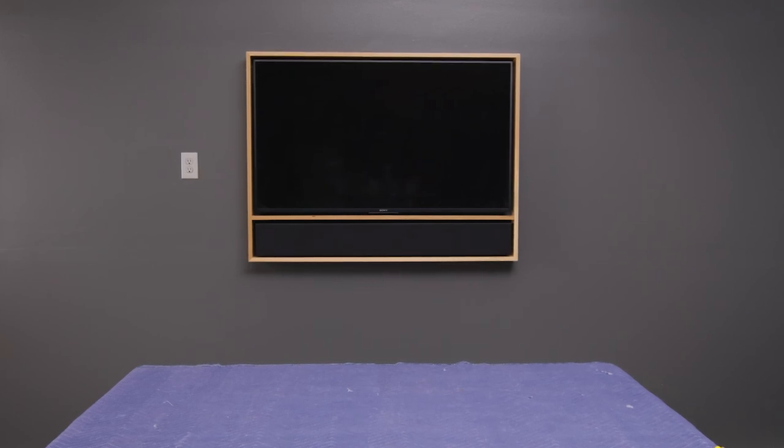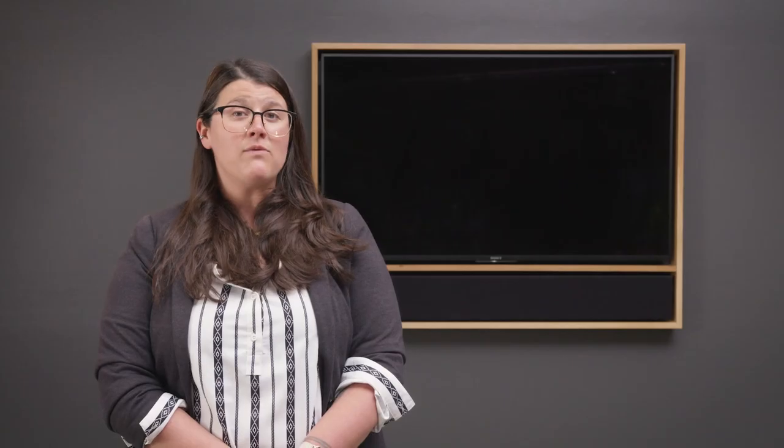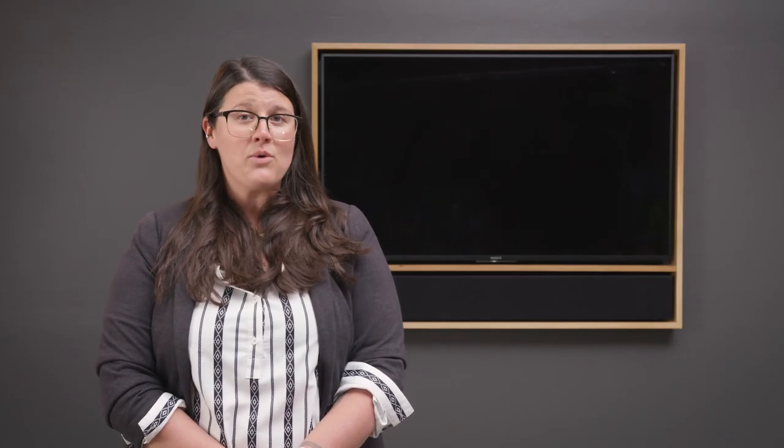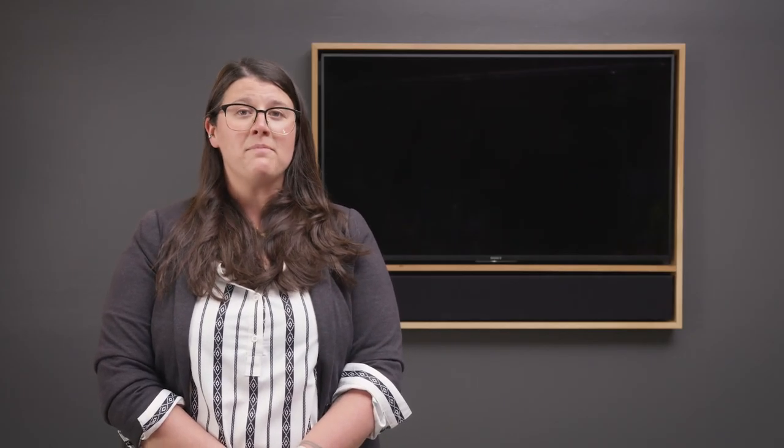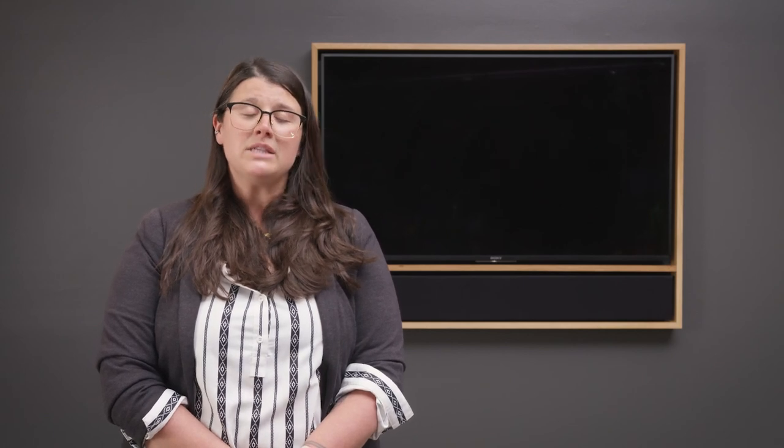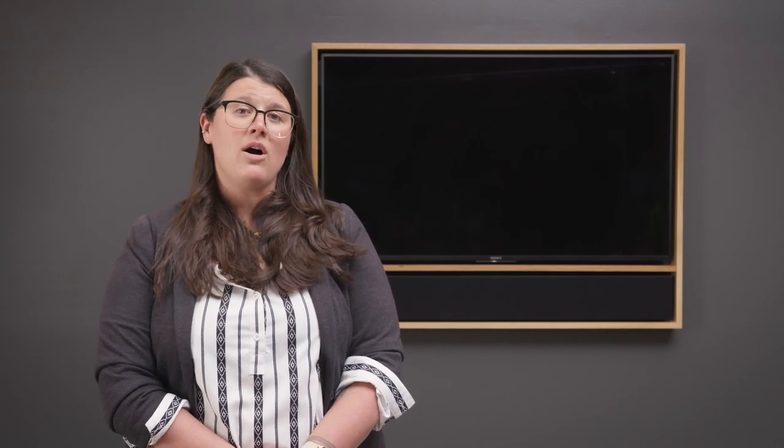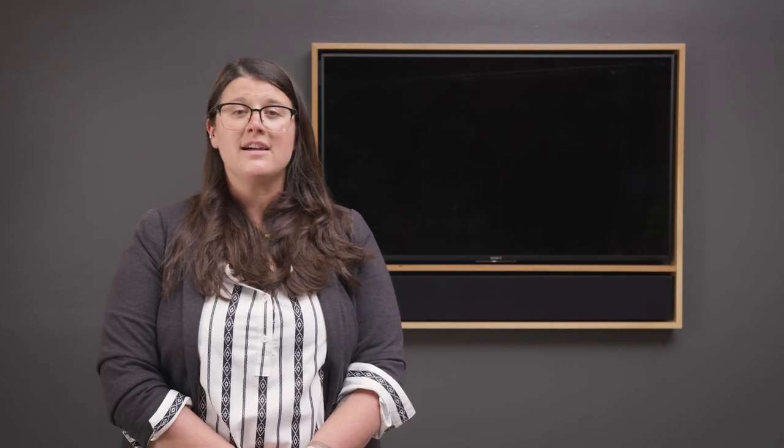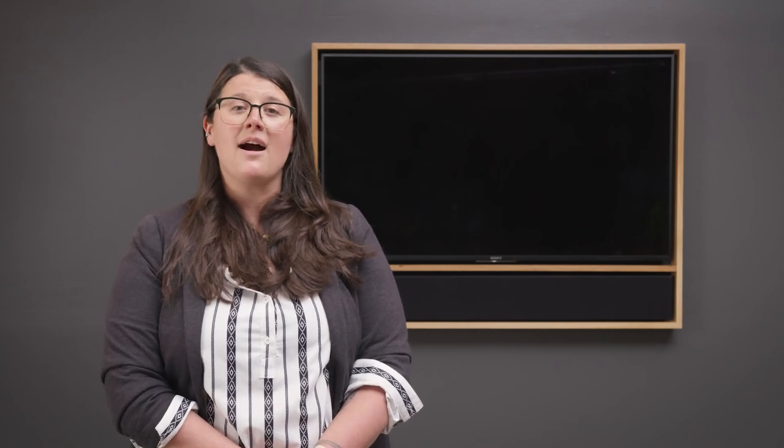We hope that this video has been helpful in installing your edge media frame. If you have any questions, please feel free to give us a call or you can visit us on our website at www.leonspeakers.com.